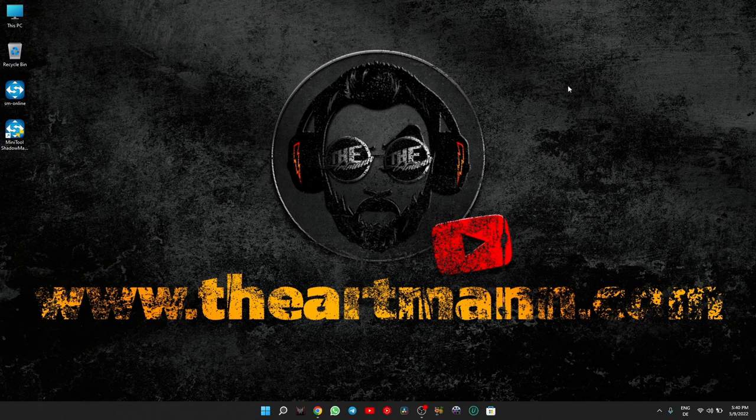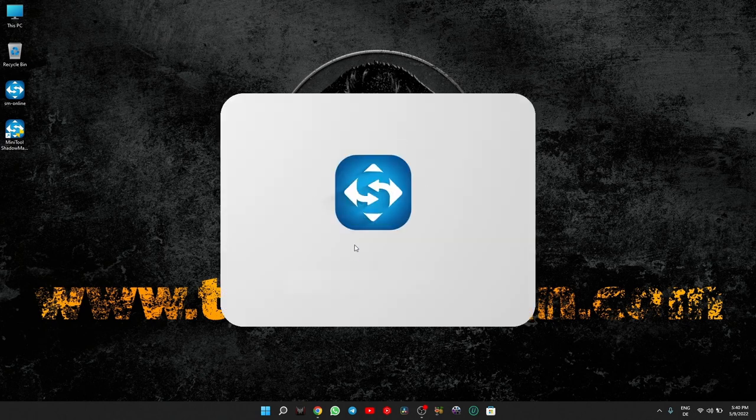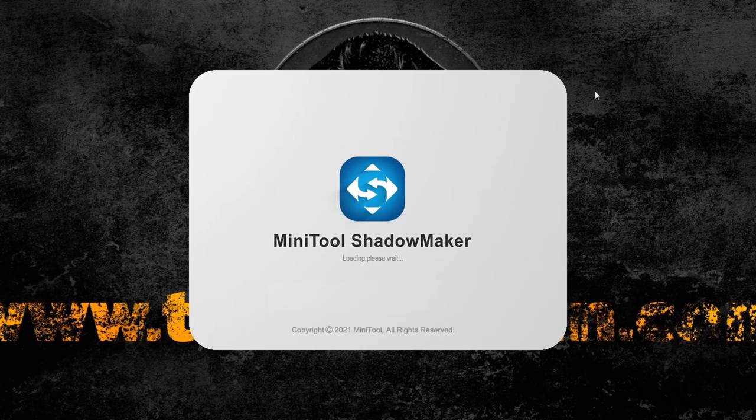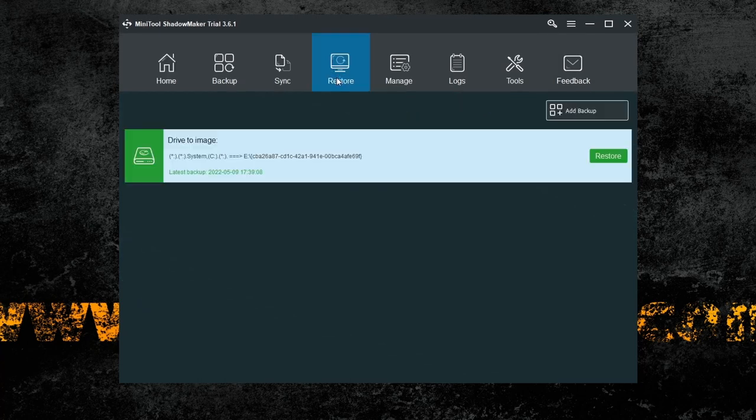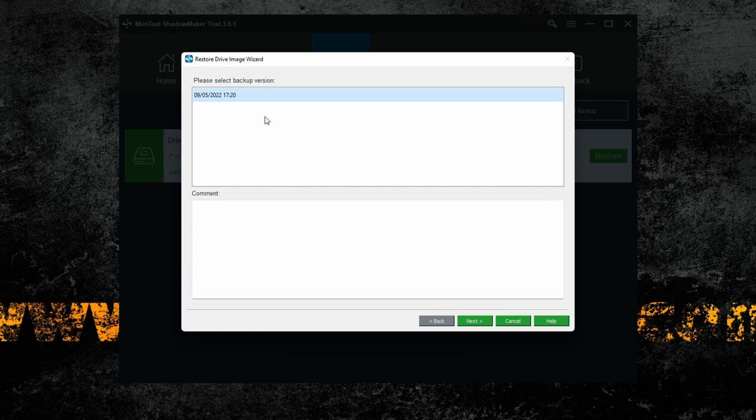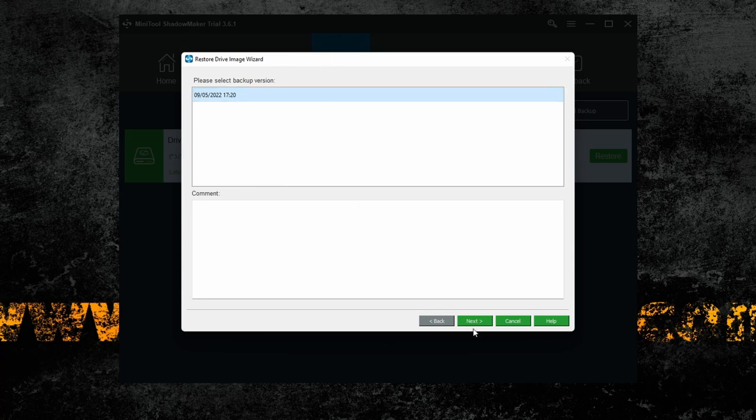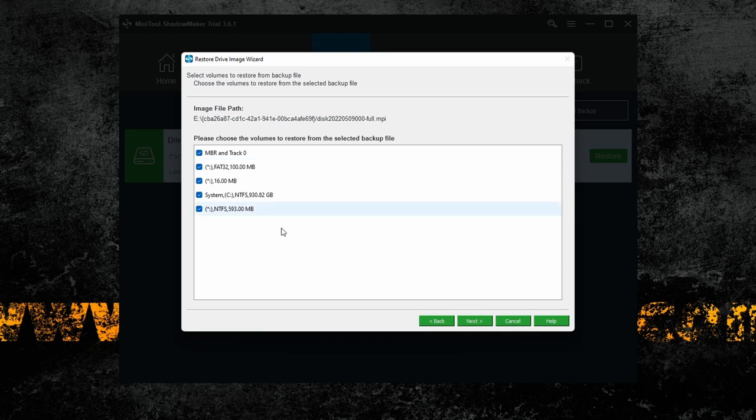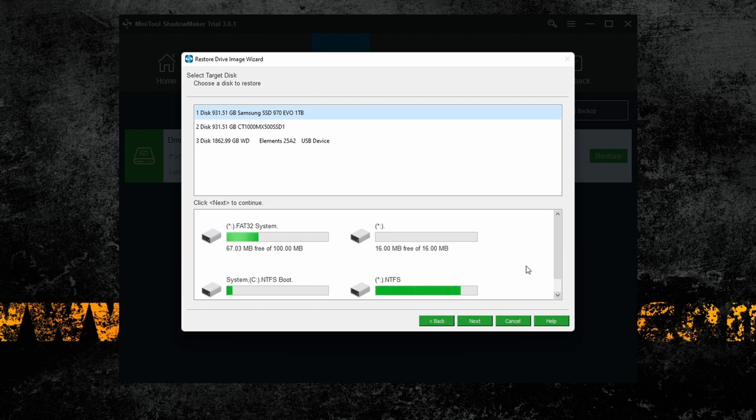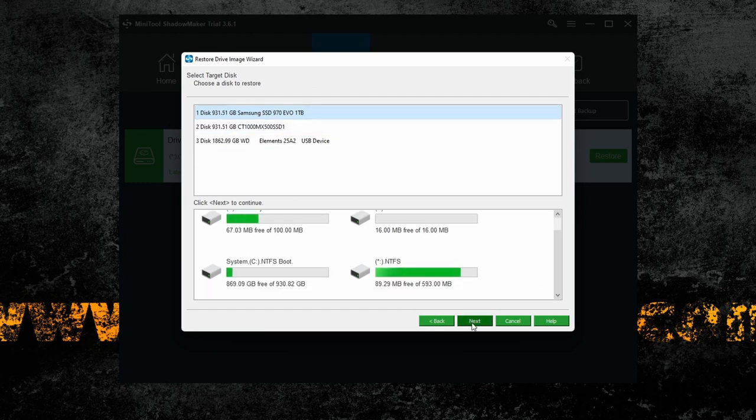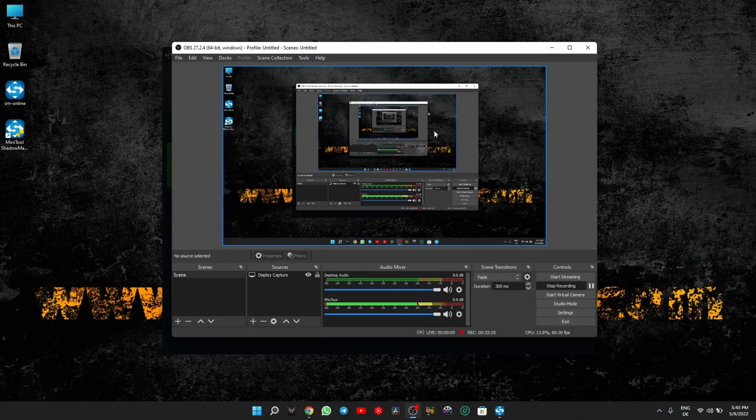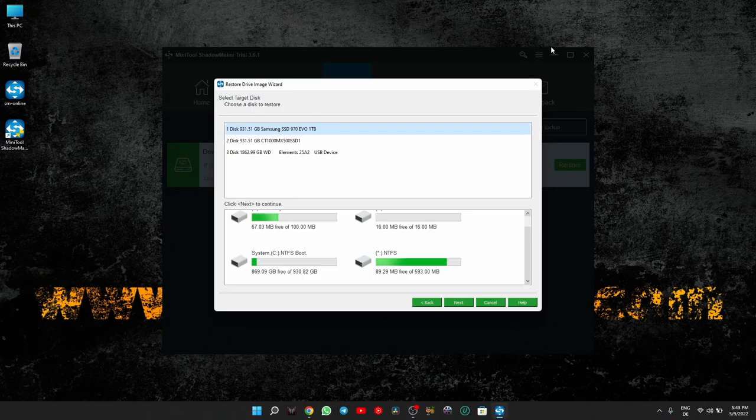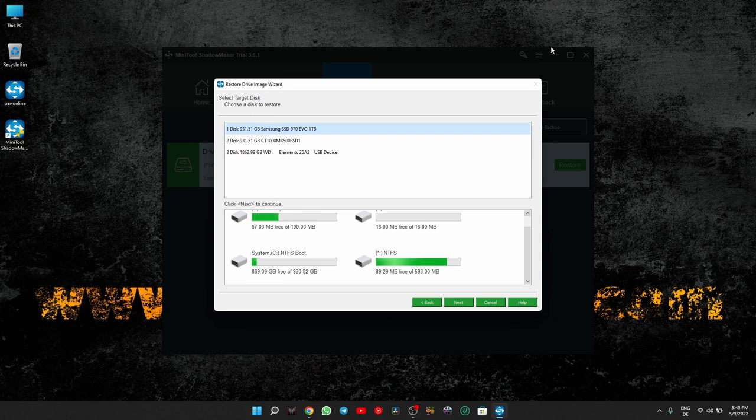Now let's say that we want to restore. We just open MiniTool Shadow Maker, click on restore, select the backup version you want. In case you have more, you can do this every day, two-three times a week, once a week, once a month, how often you think is necessary for you. Then you press on next, and here it shows you everything that you previously selected to backup. Again, you press next, you select the drive, in my case would be C, and then you press on next.